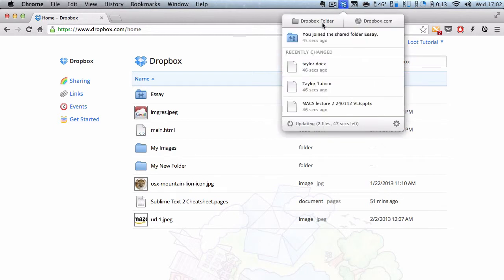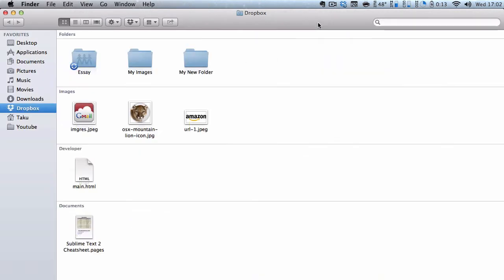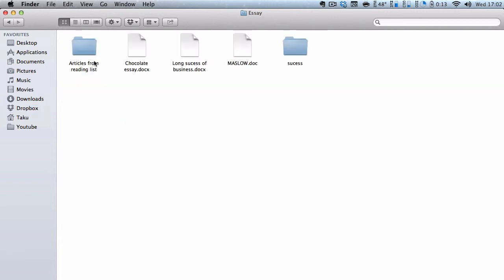So, if I quickly go to my Dropbox folder, it's actually downloading all the essay stuff inside here, like so.